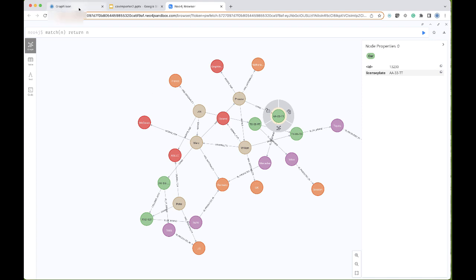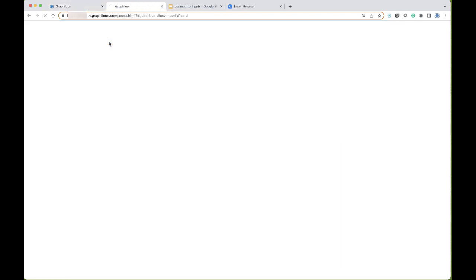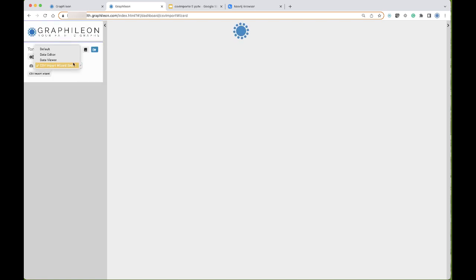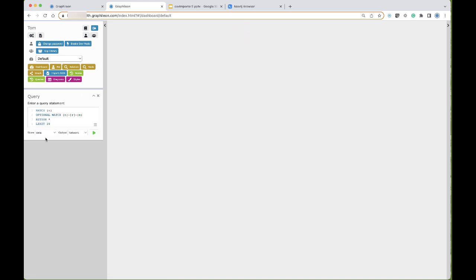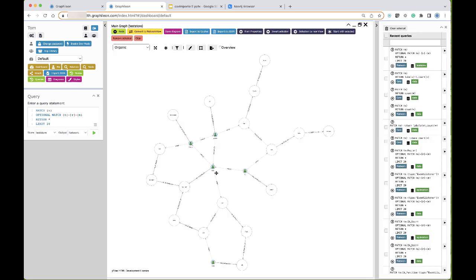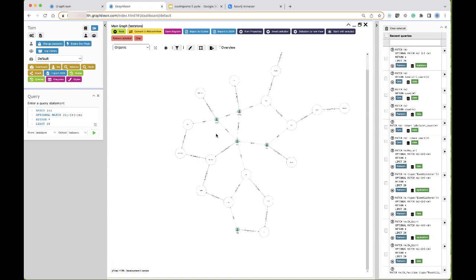Of course I can also go back to Graphileon and access this data using Graphileon. Let's duplicate this and go to the default dashboard. We can see what we have in the test store with a default query — the same data is available here. You still need to do some styling, but the data is there where we expect it to be.